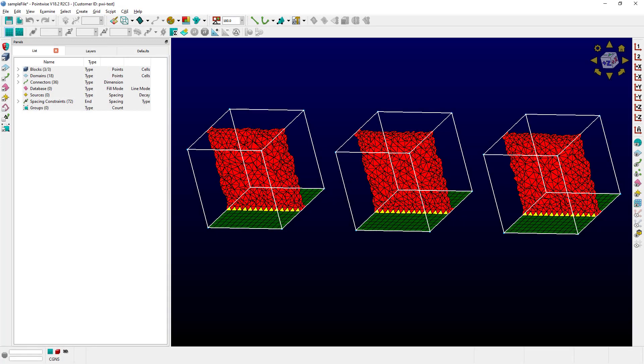As you can see right here, I have three identical blocks that have been initialized using only isotropic tetrahedral cells. Let's go ahead and enter the TREX solver.